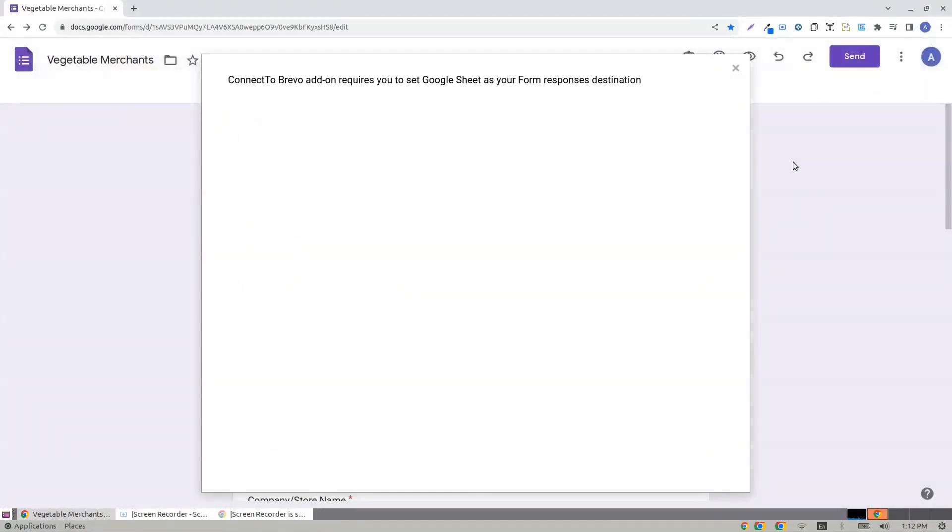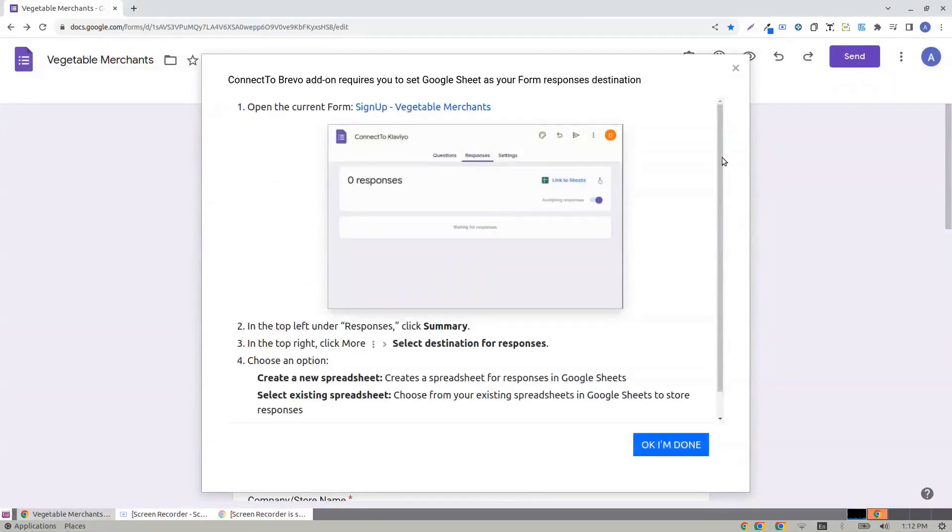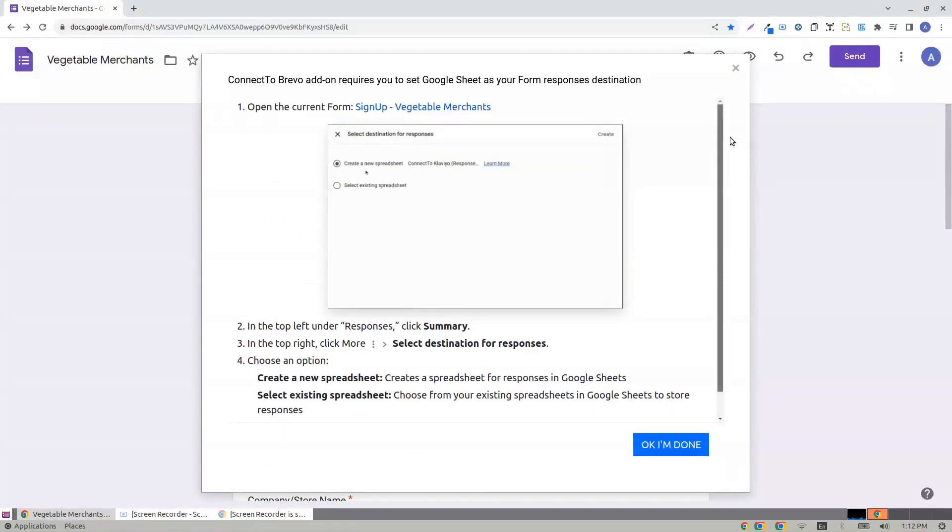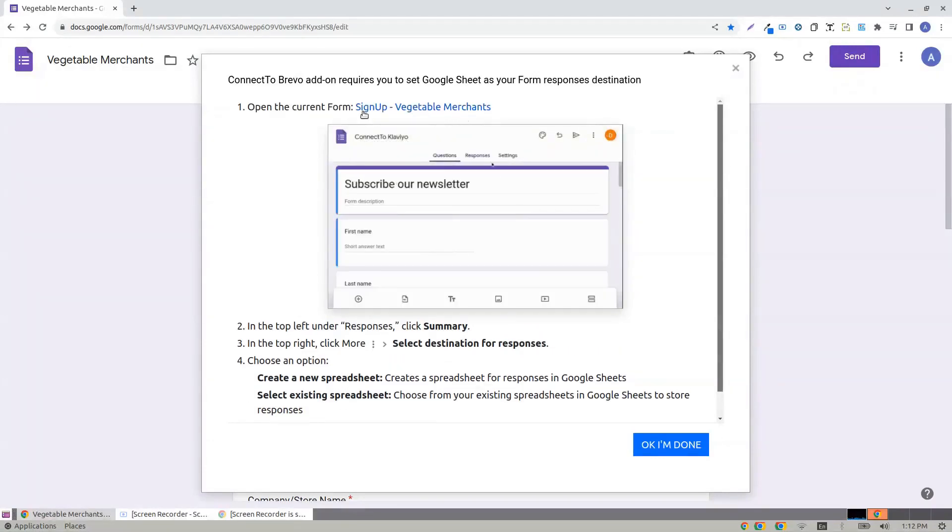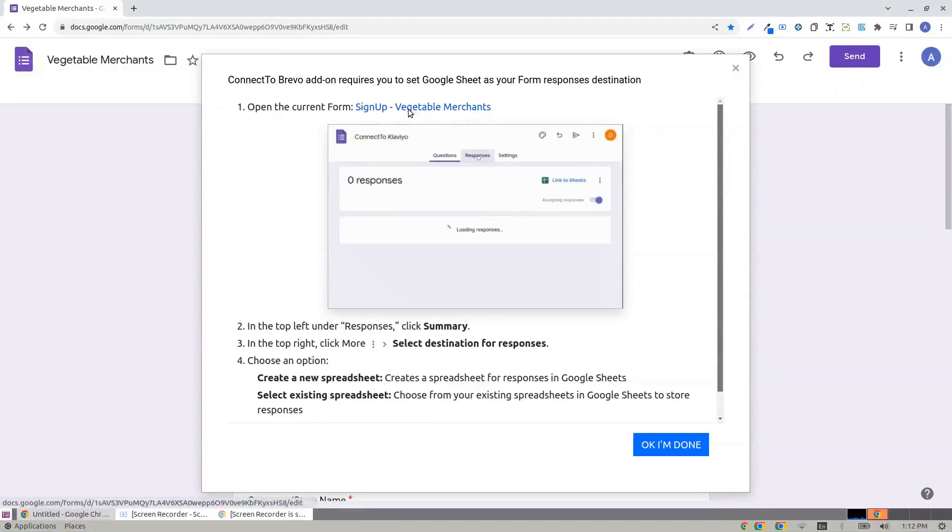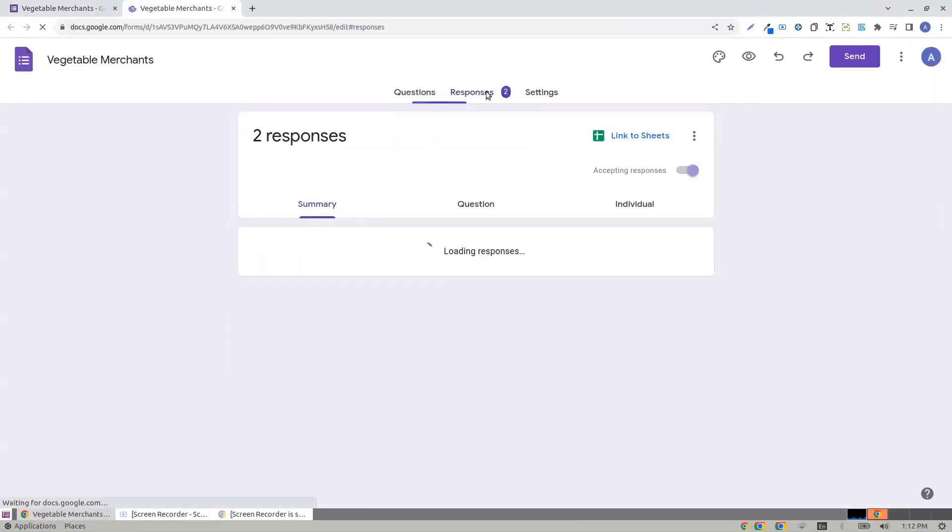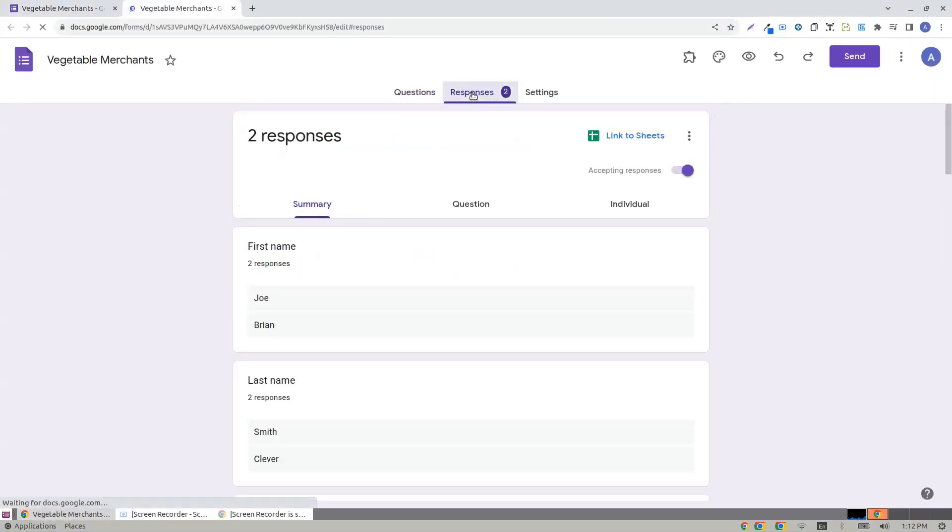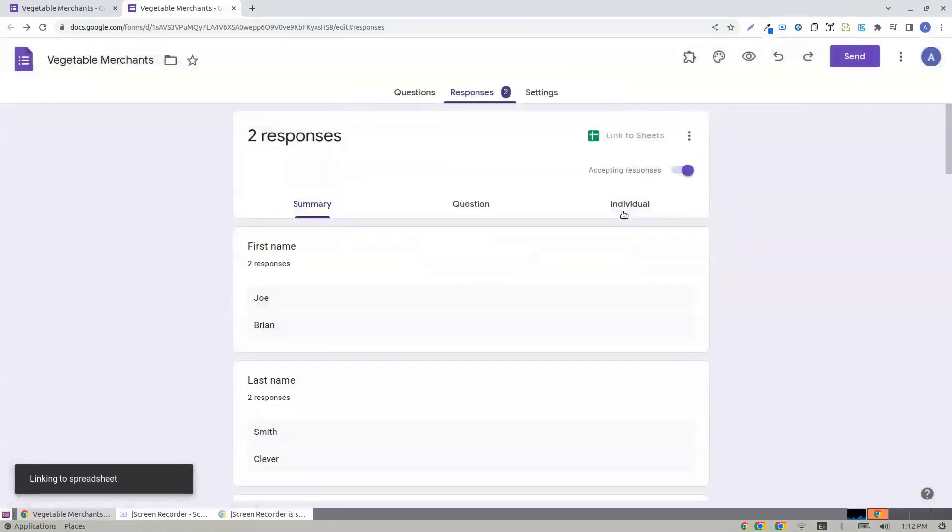For the first time, it just needs the response spreadsheet, which it couldn't find, so it is prompting and it says open the current form. You need to go to Responses tab, link to Sheets, create a new spreadsheet, click Create, and you're done.